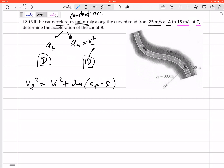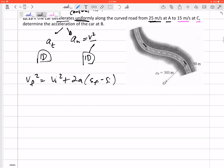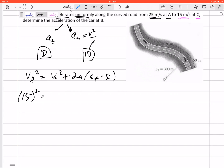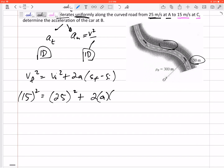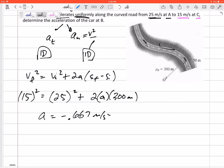It just needs to be at two points, but in this case we do know what's happening at the very beginning and at the very end. So it ends with a velocity of 15 meters per second, it started with 25 meters per second, plus 2A. I know the distance it travels from A to C is 300 meters. I know everything in that equation except the acceleration, so I solve for it and get an acceleration of negative 0.667 meters per second squared.